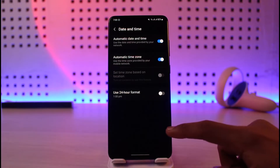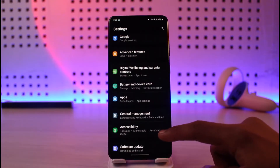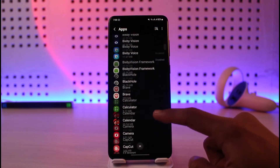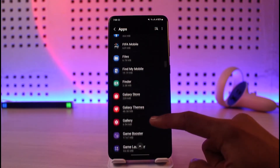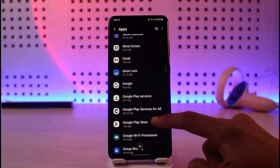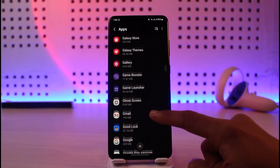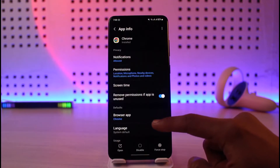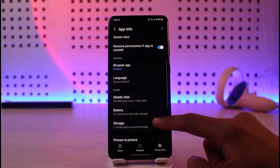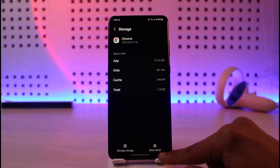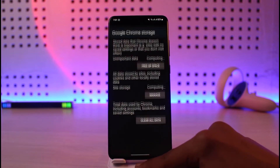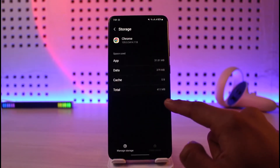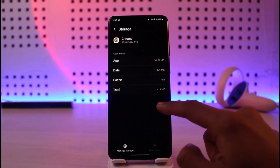If that doesn't help, and the error is happening on Google Chrome, go ahead and open Settings, go to Apps, and select Google Chrome. Tap on it, go to the Storage tab, and clear the cache files. If possible, also go to Manage Storage and clear all of the data.